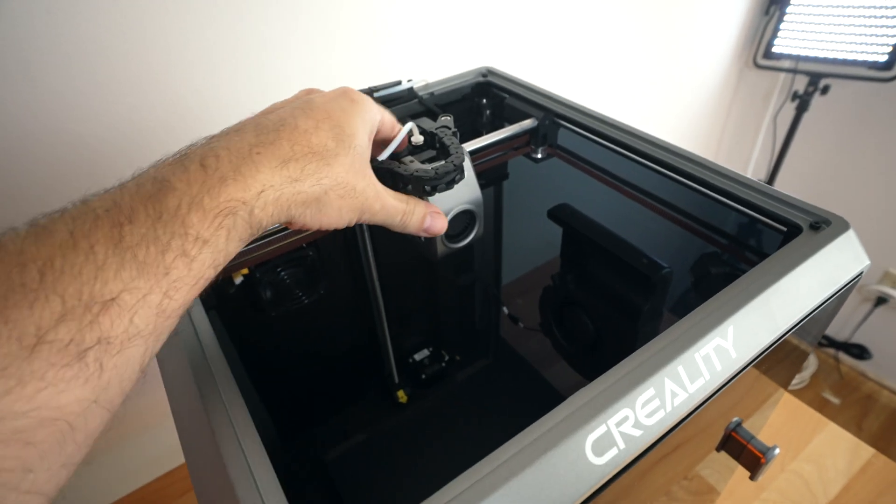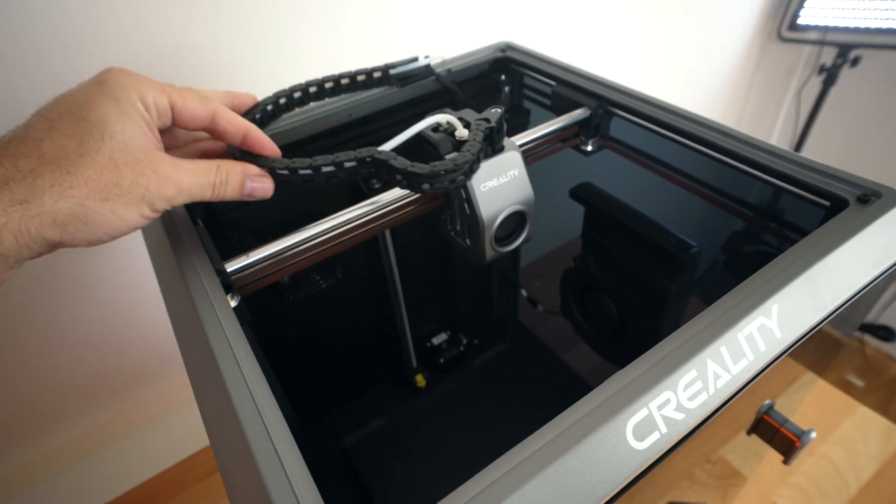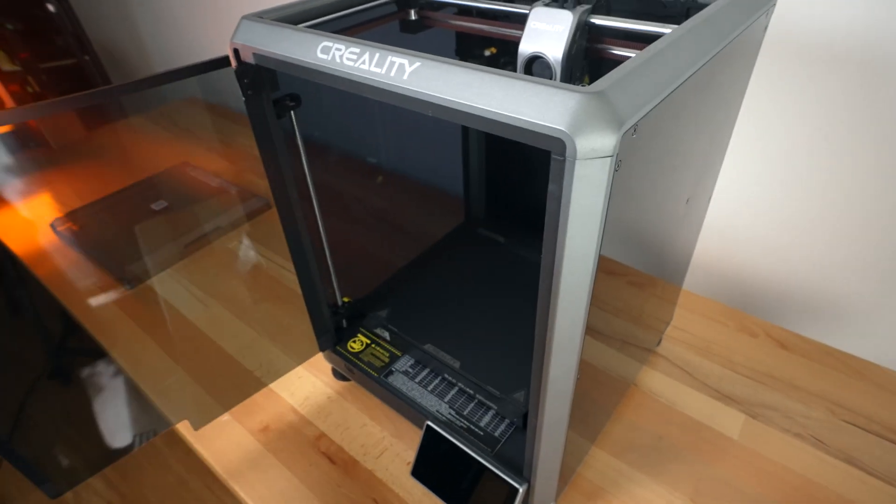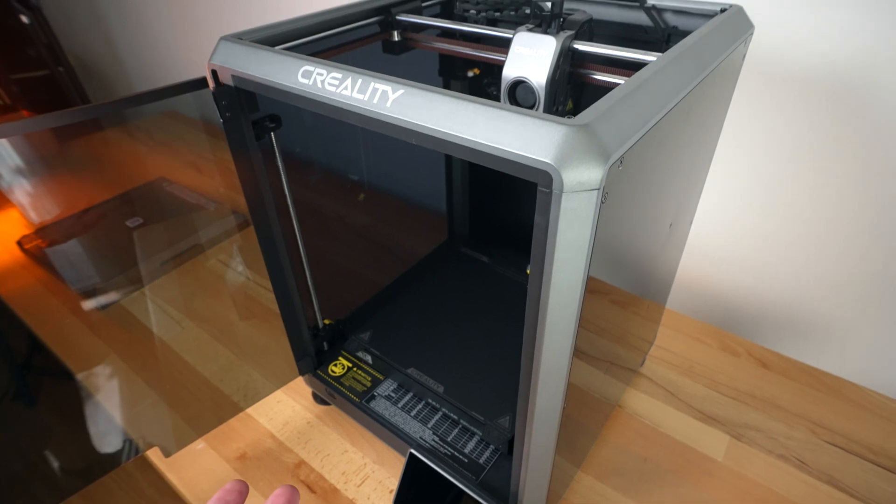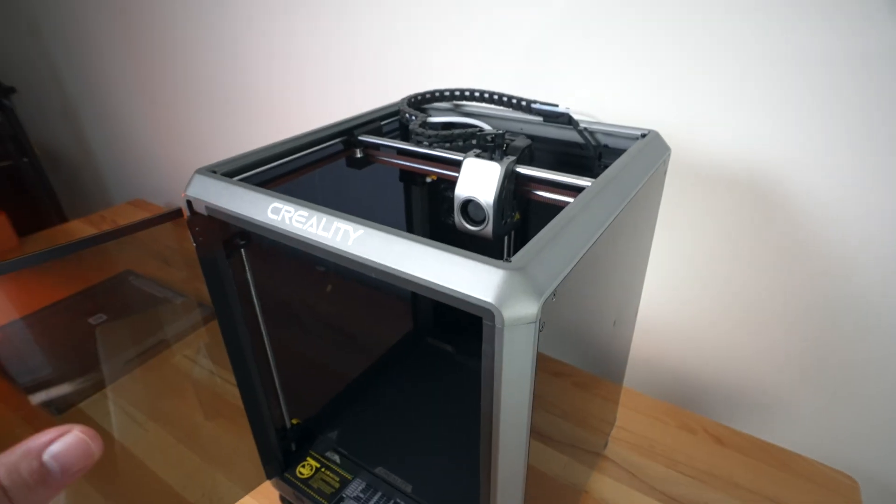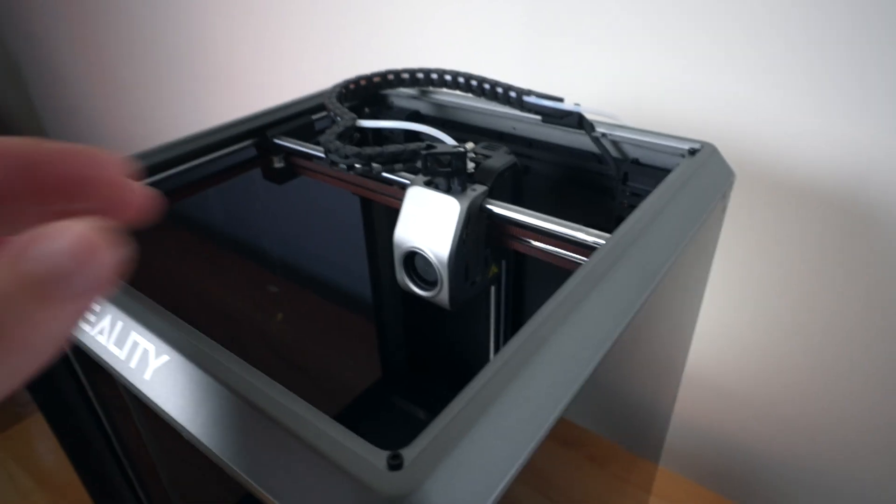But here on the top, we can see we have very nice access to everything. There's a couple iterations or upgrades for the K1C versus just the K1, as it is a slight improvement.